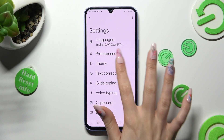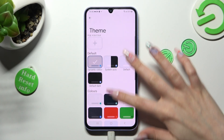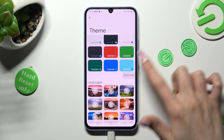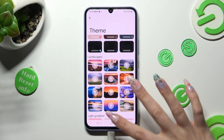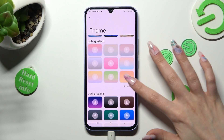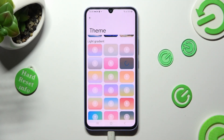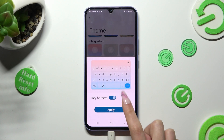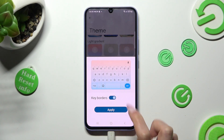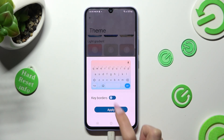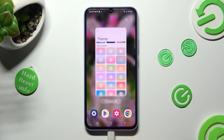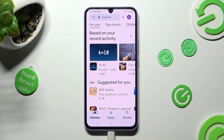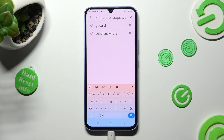Now select Theme, scroll down, and tap on Show More to see all available ones. When you see the perfect one for you, click on it, and tap on this switcher next to borders to manage them. Then hit Apply. So when I go back this time, as you can see, the theme of my keyboard is colorful.